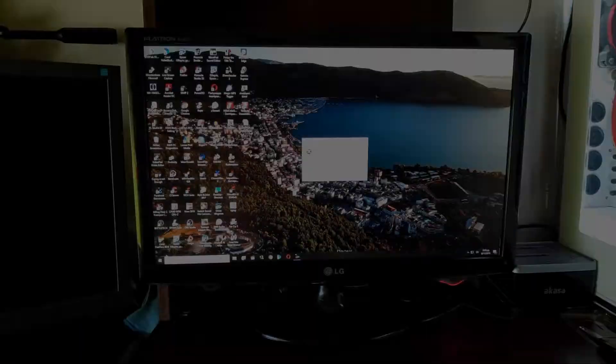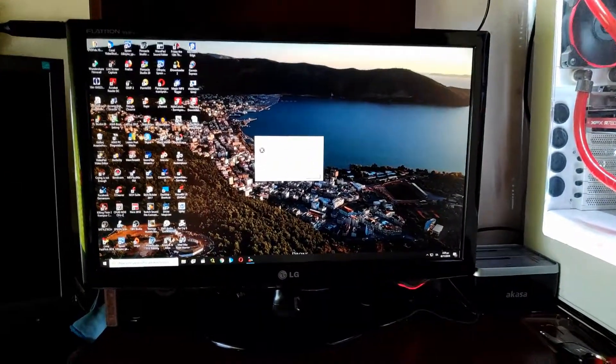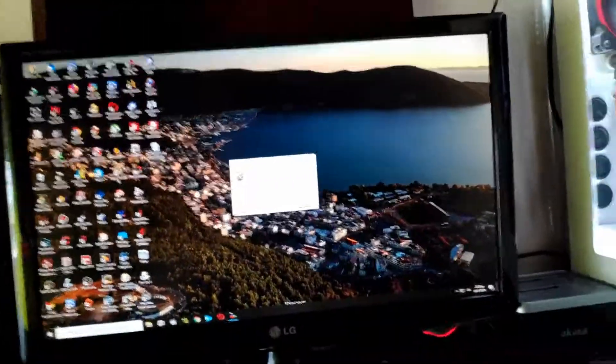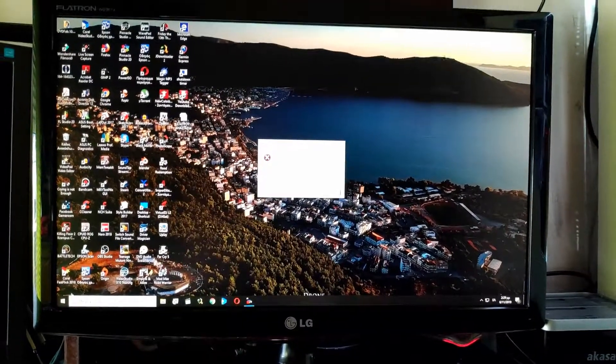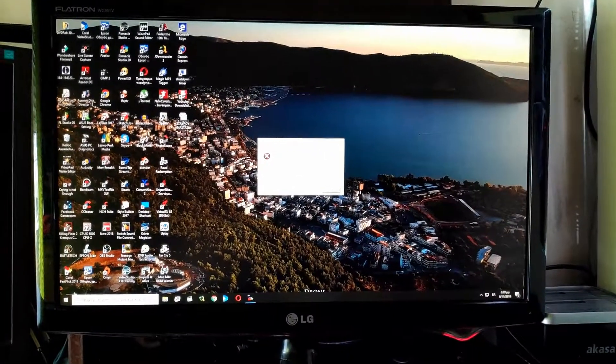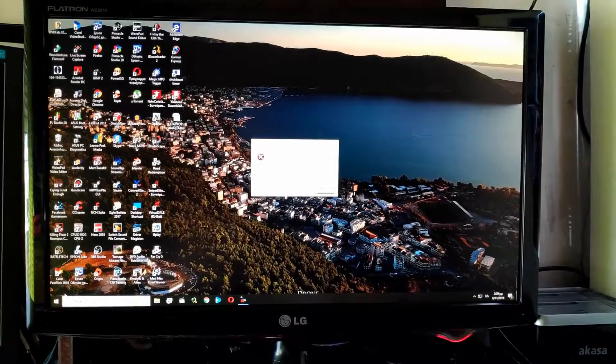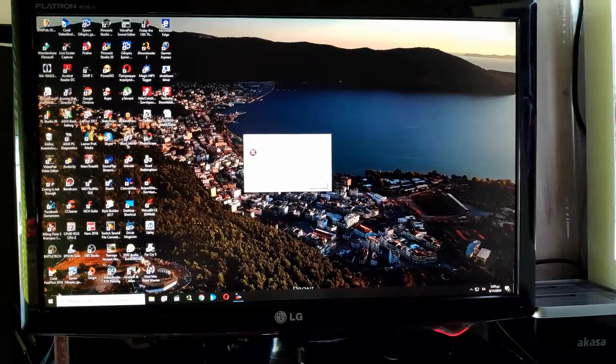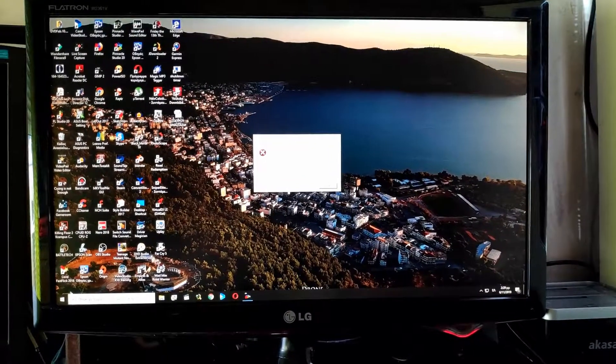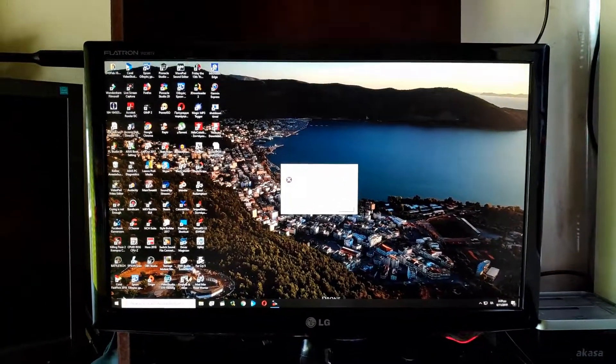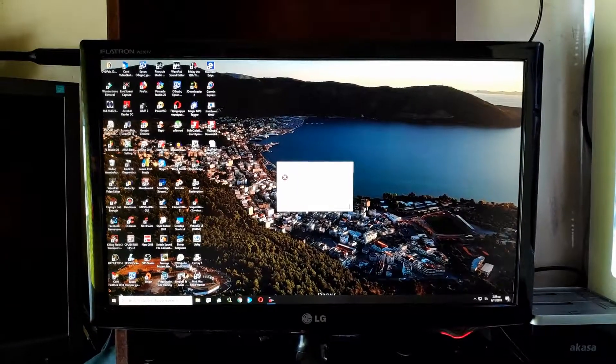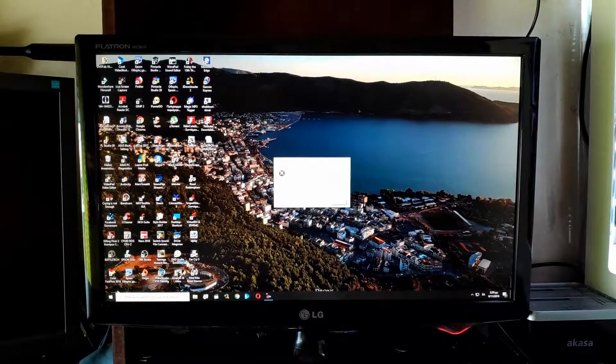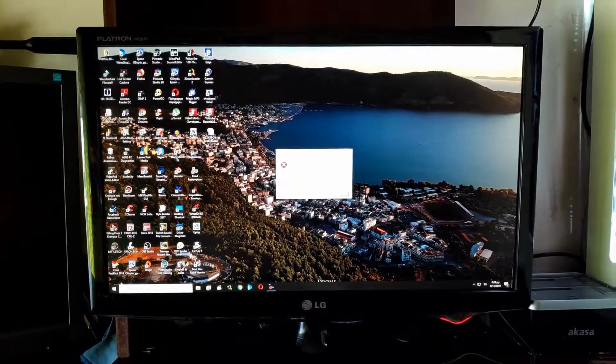As you can see, when I'm connecting the LG, everything works fine, very fine.